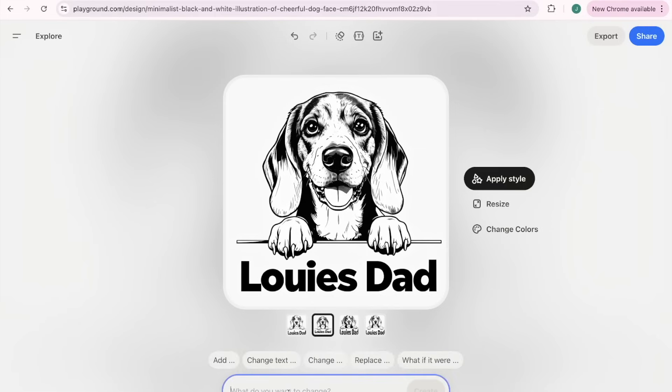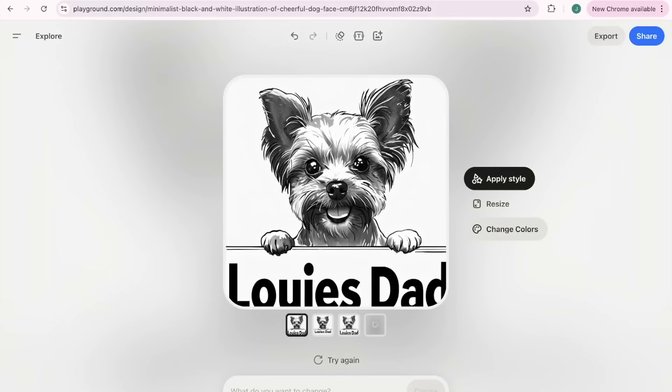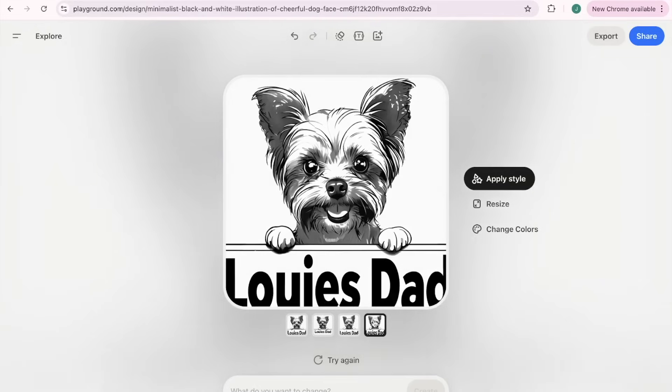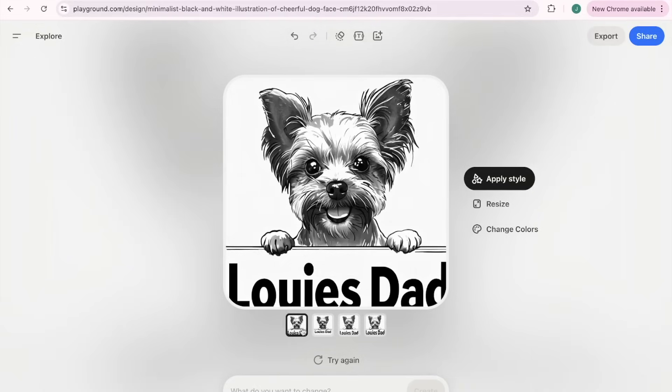Let me show you what came up. It was this on the side and I thought that was really cool for custom shirts for dog owners. So I said to change it to a beagle basset hound because I used to have a beagle basset hound, and this is what it did for me.